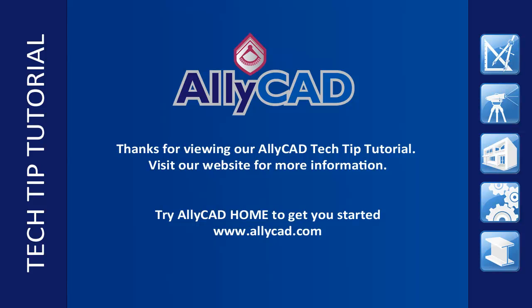Thank you for watching this tutorial. Look out for our next tutorial and visit our website to find out more about AliCAD.